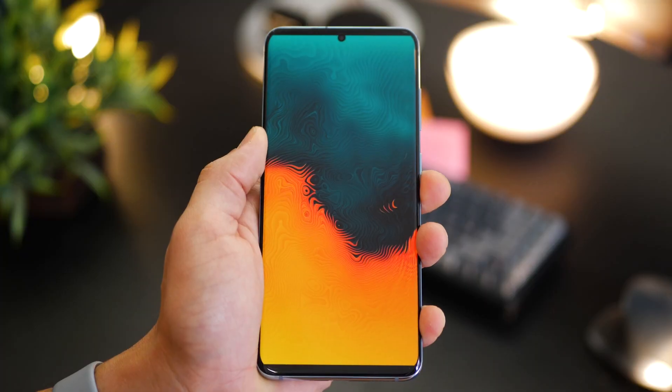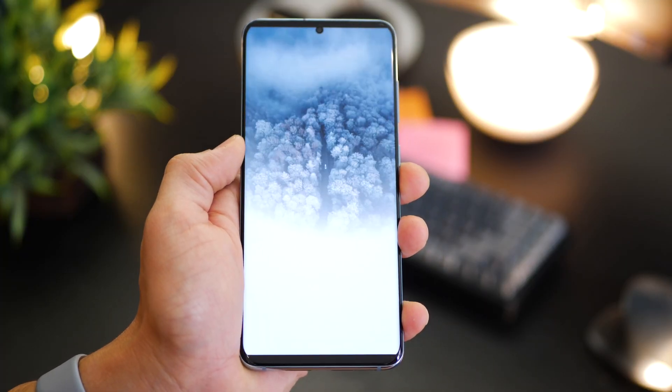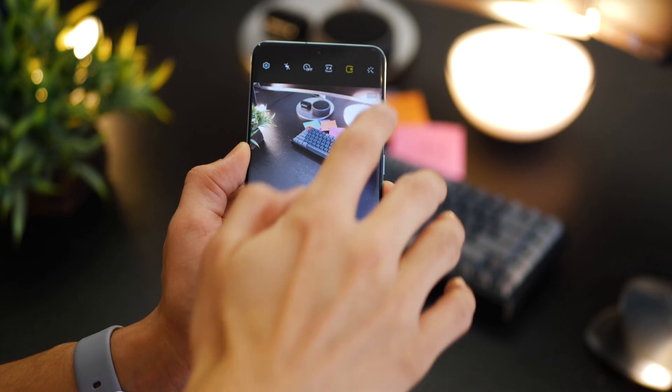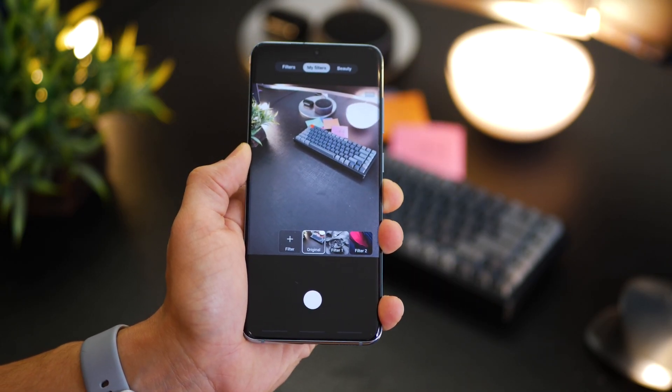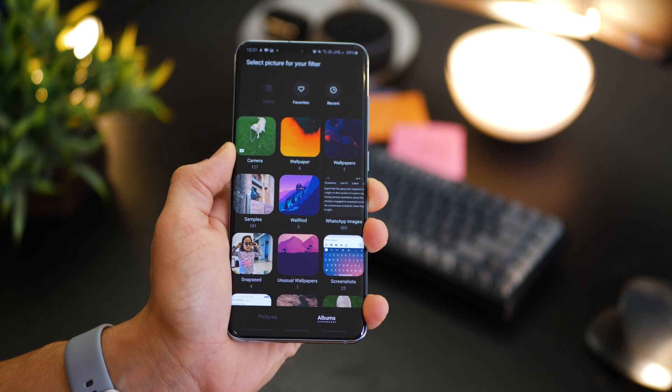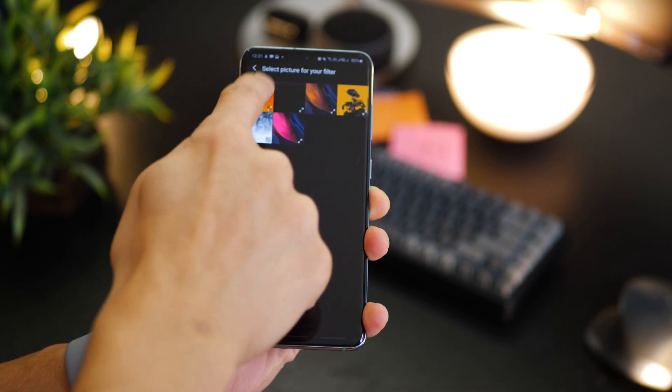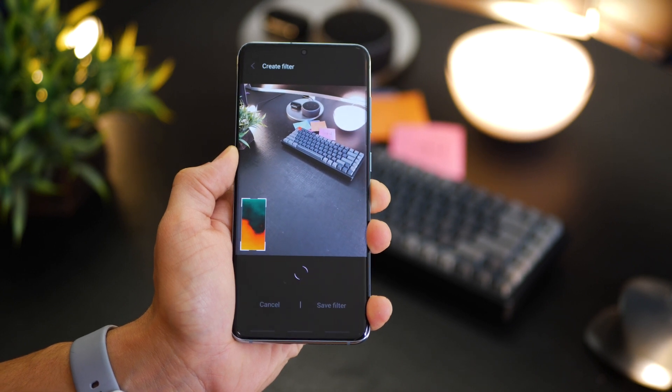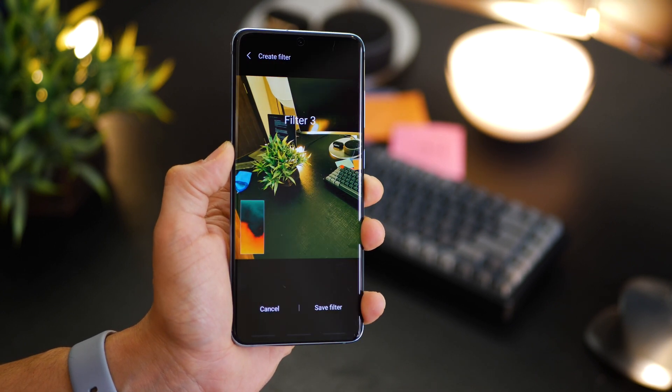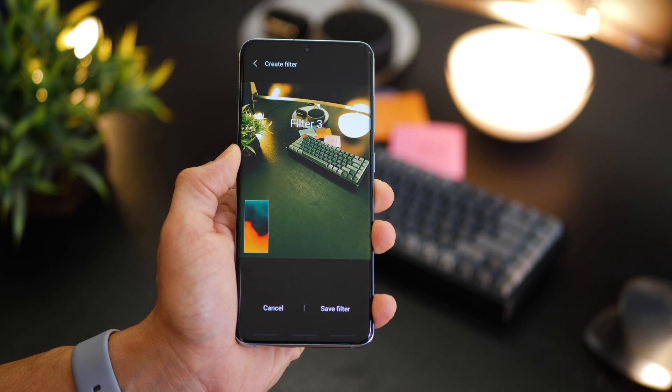Let's move on to the second one and that is creating your own filter, which is not as simple as it sounds. If you like a photo and really like the colors in that picture, you can use those colors to create a filter out of it and apply it to pretty much any photo you take on a daily basis. Go into your camera, tap on filters, then go into my filters, tap on the plus icon and select the image whose colors you want to create a filter from. The S20 will automatically create a filter out of it and you can apply it to pretty much any photo you take.